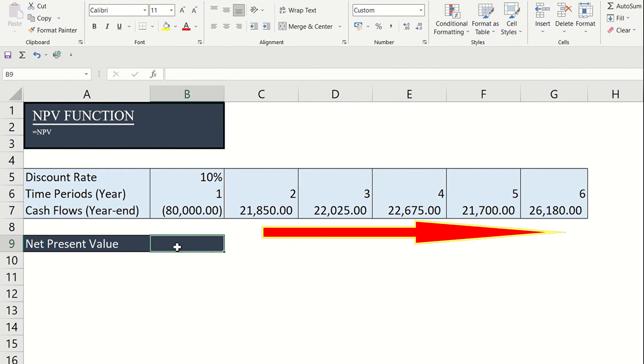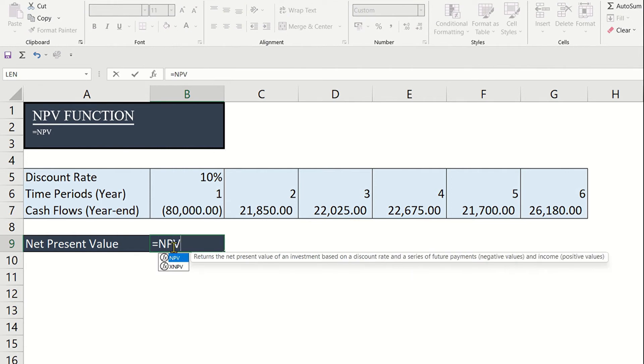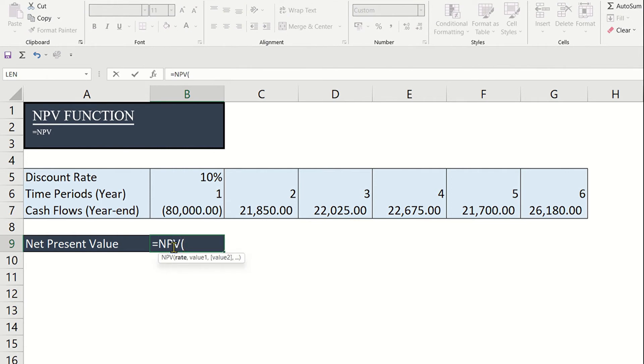With this information, we can get the net present value by having the formula equal sign NPV open parenthesis.